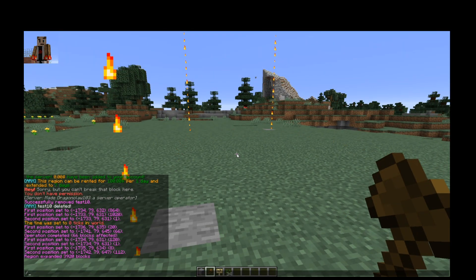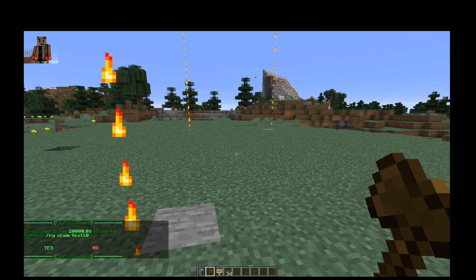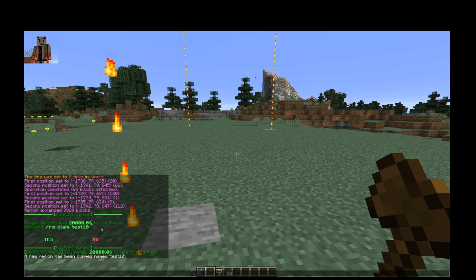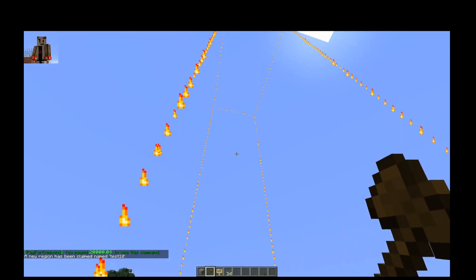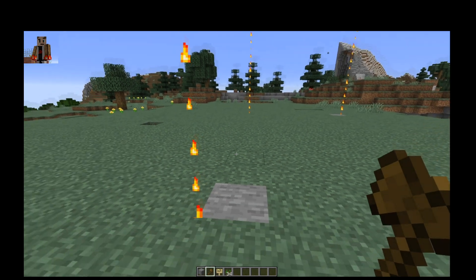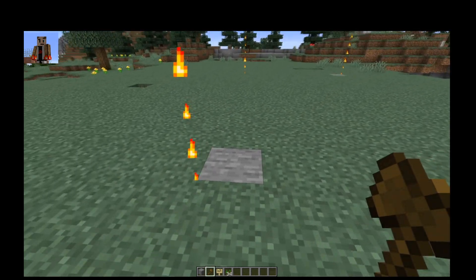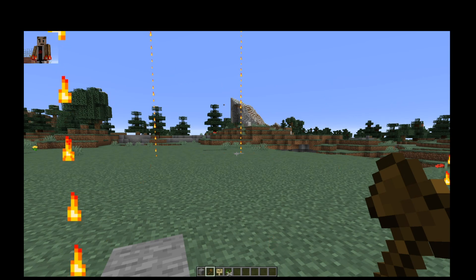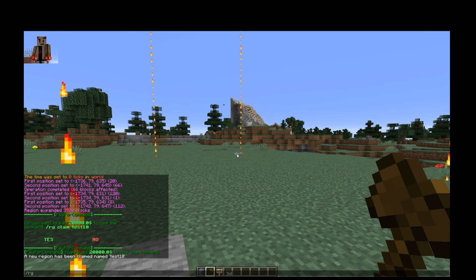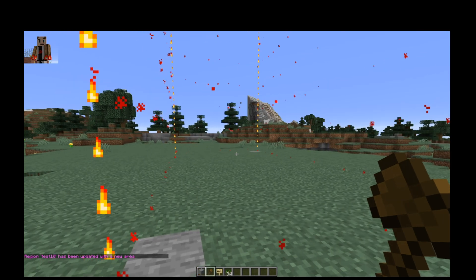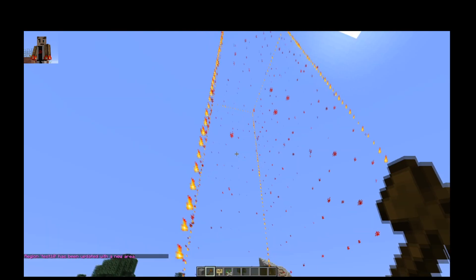Now let's do a region claim — test10. A new region has been claimed named test10. The selections from the wand are what the software currently has for the region, but since we used the expand command, you have to do 'region redefine' and the region name. Now it takes this whole area as part of that region.